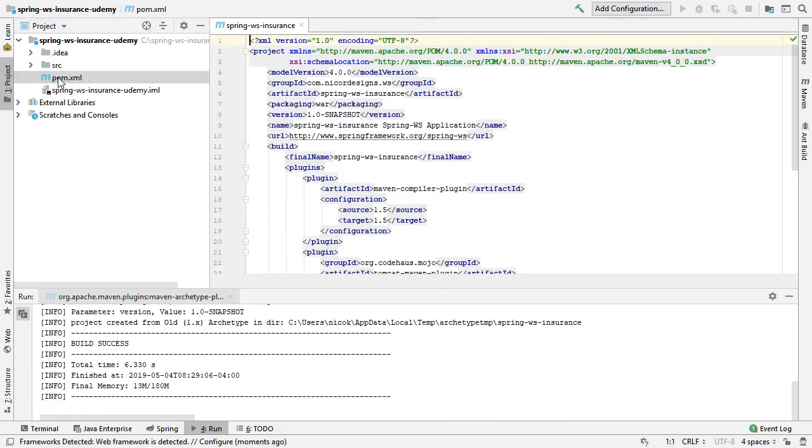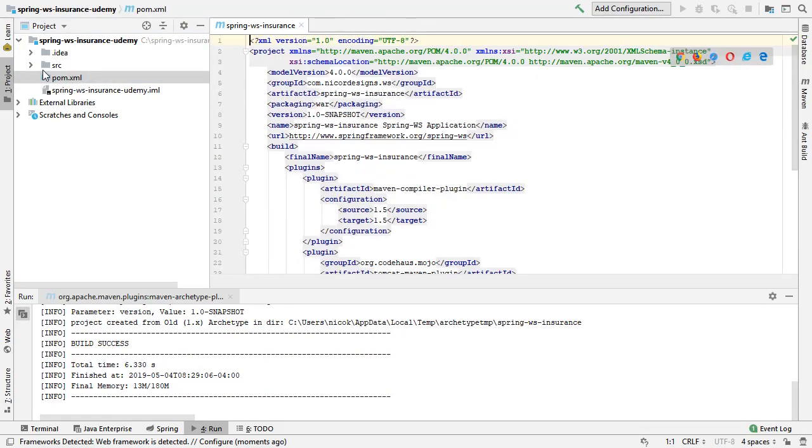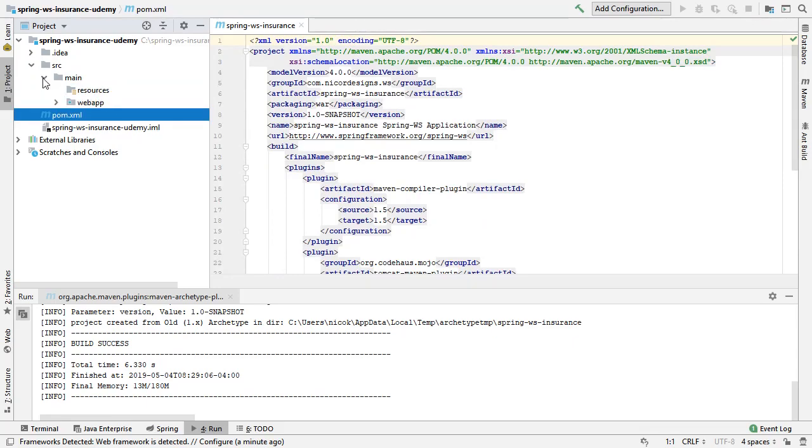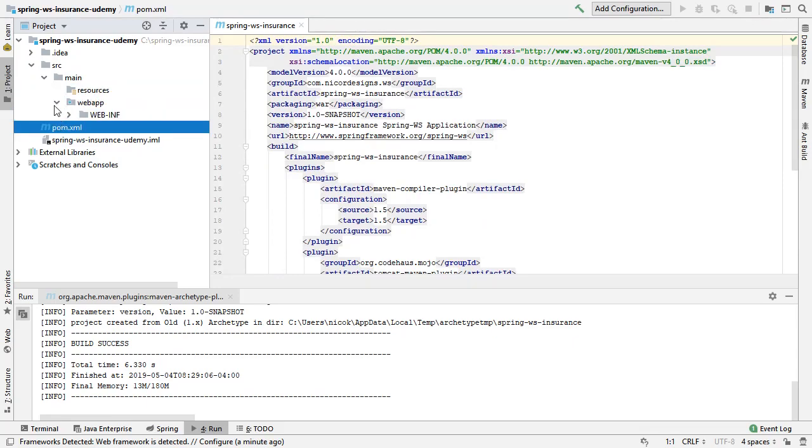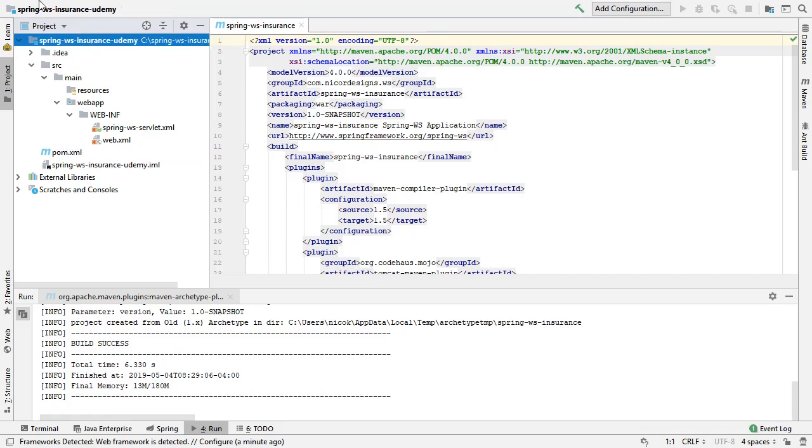It's created the POM file for us, a basic outline structure with a web app with the Web.XML and the Spring WS Servlet XML. Now, we saw the Web.XML pop up, so we can use IntelliJ to inspect that.